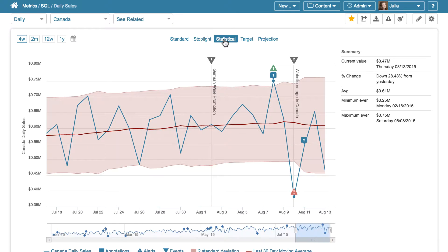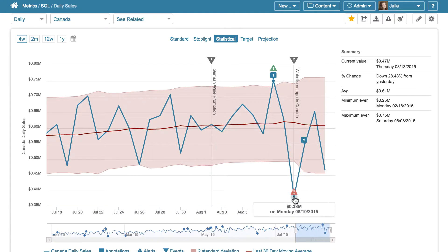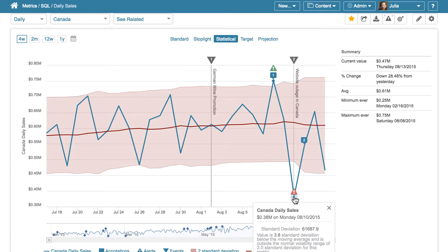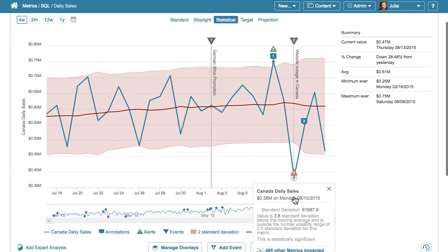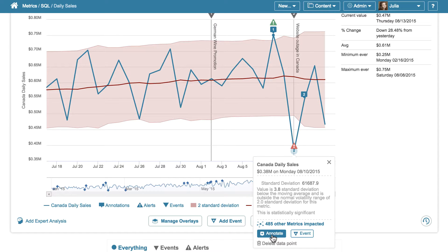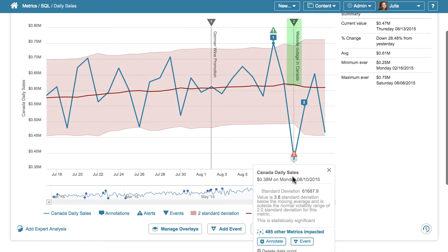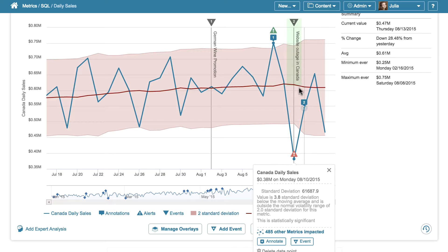Now let's focus on a day when sales were unusually low. Clicking on a data point surfaces more information and also lets you add events and annotations to provide context. Someone has already added an event to this data point, and we can see that website outage may be the reason why sales have decreased.